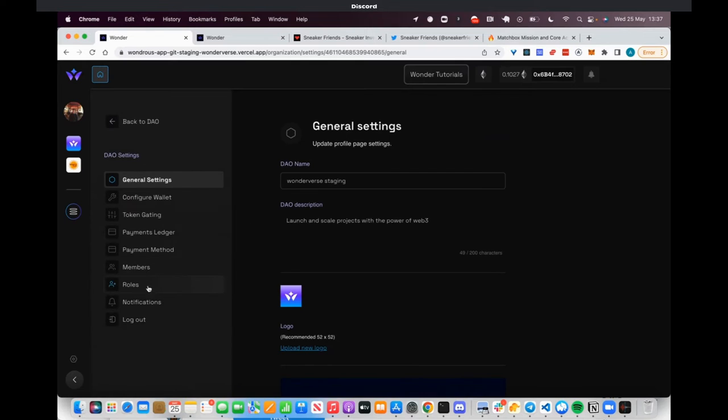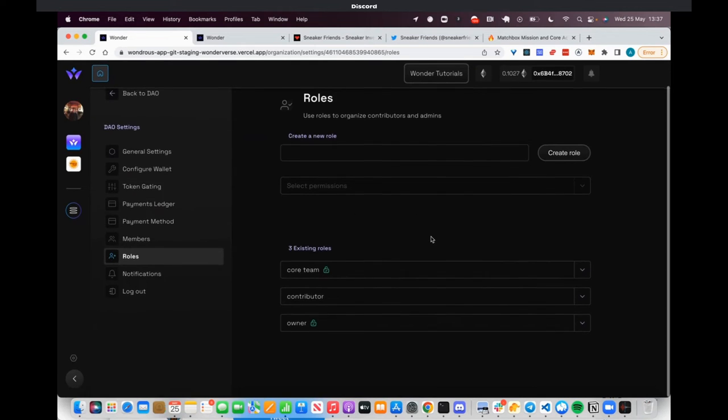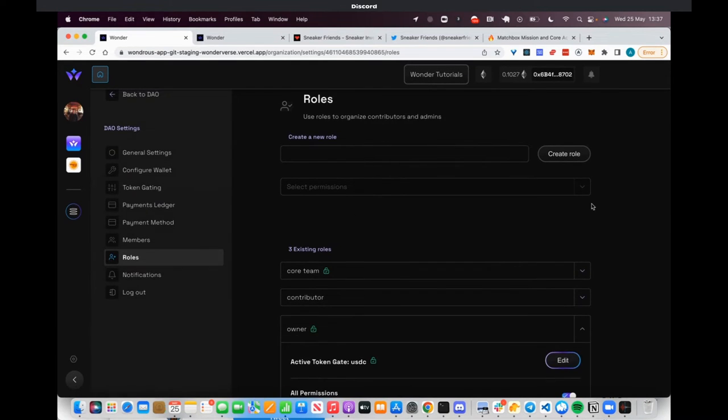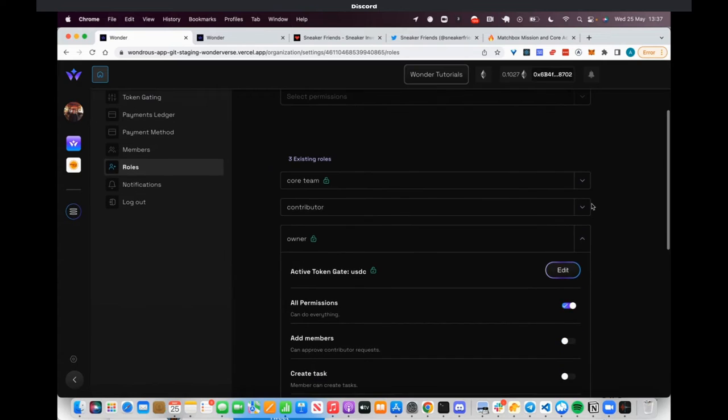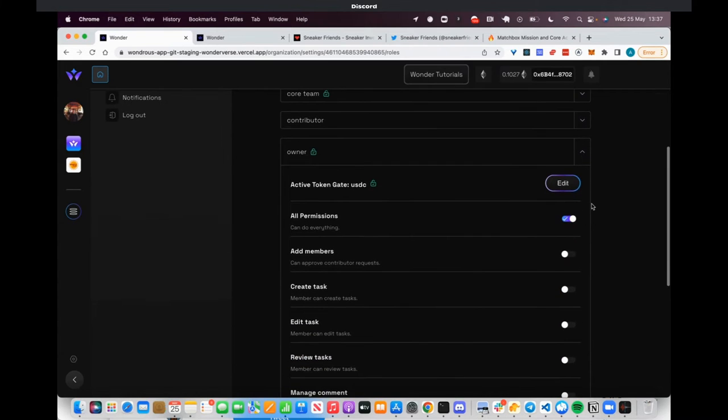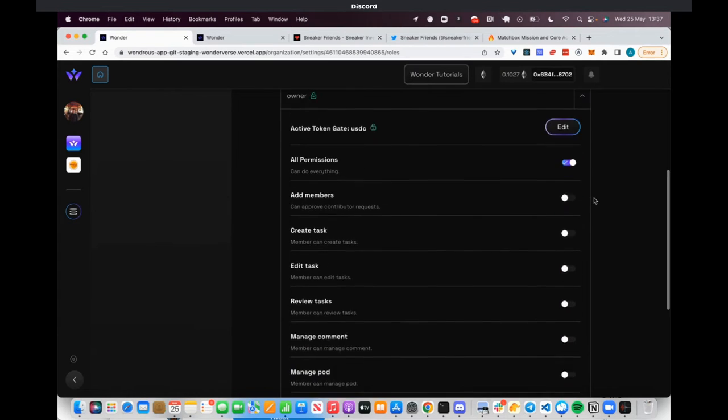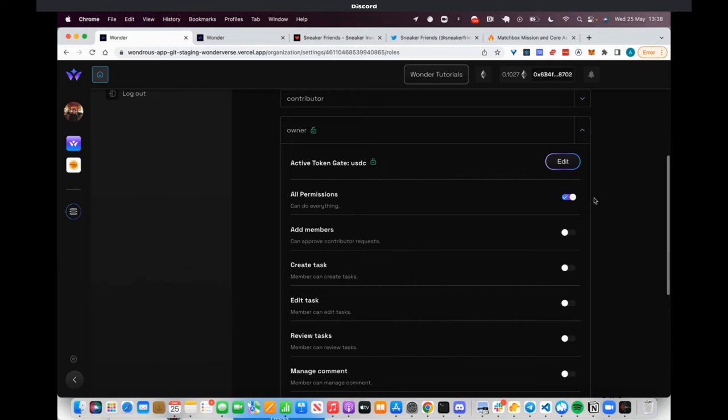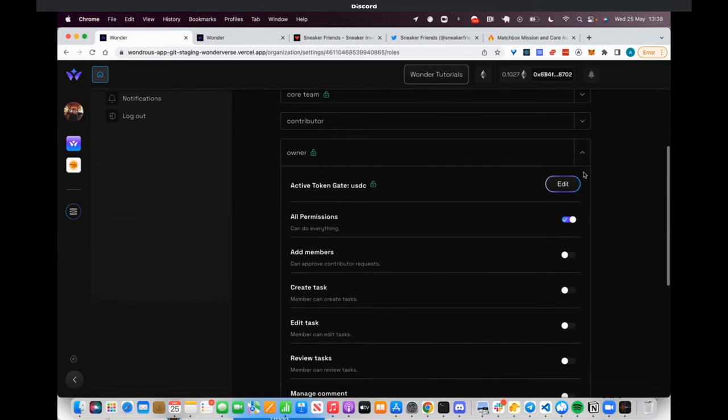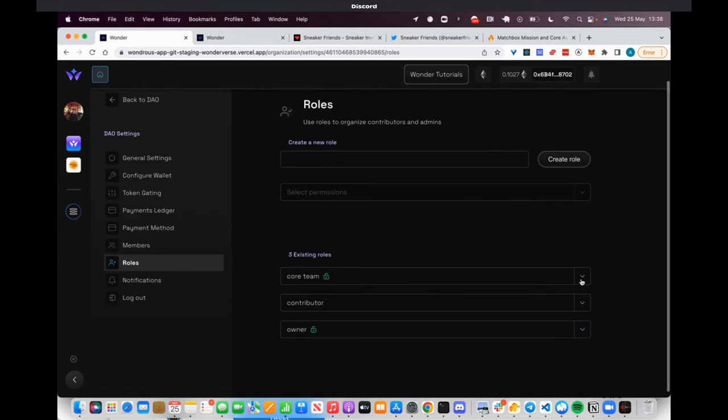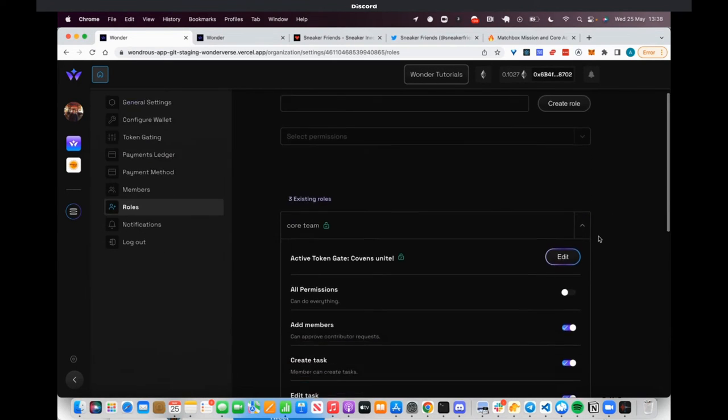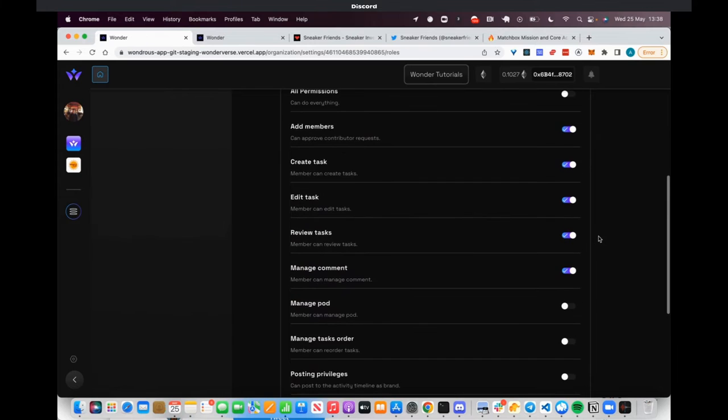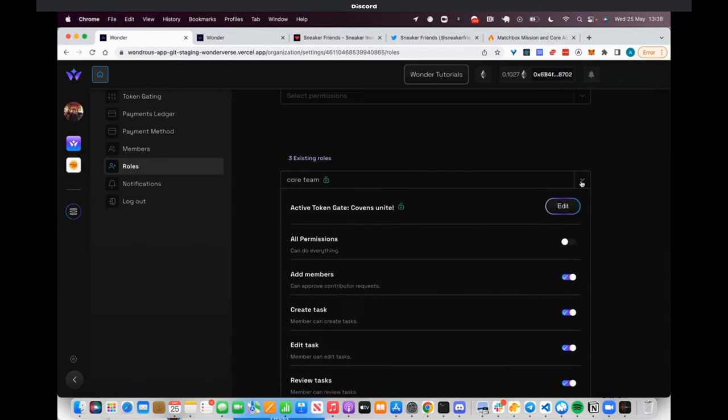Like a partner role where they can create things and onboard very easily. These things are token-gated. You can create token gate rules to a specific role where, for example, if you have one Crypto Coven, you automatically get the core team role. You can token gate by ERC-20 tokens or NFTs, whichever one.